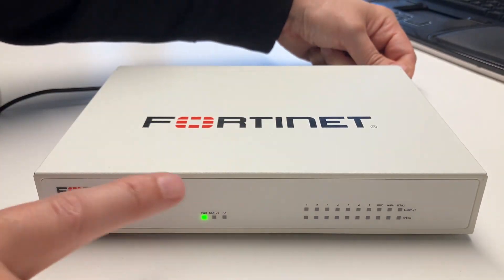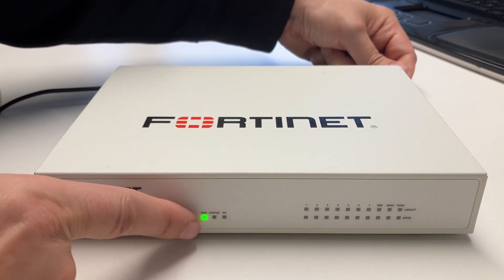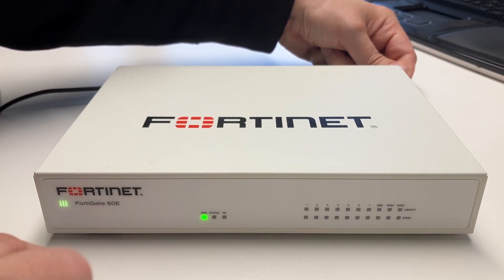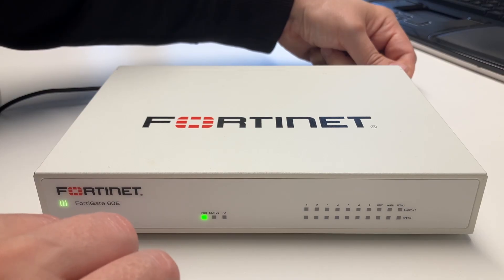Still holding the reset button waiting for the status LED to flash. Takes quite a while.